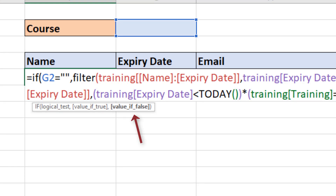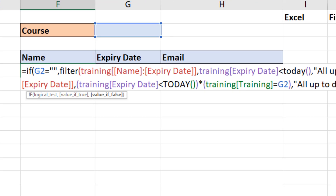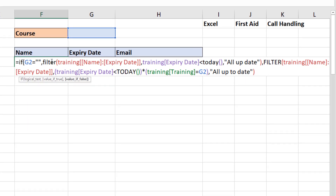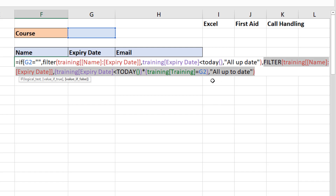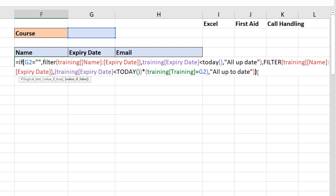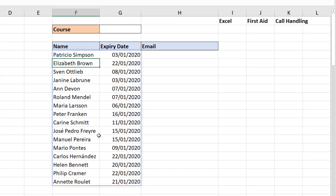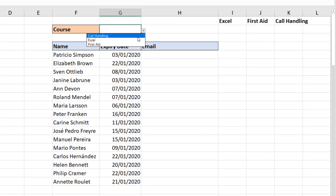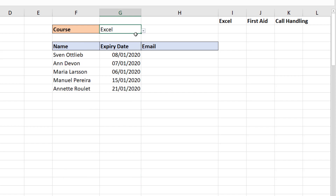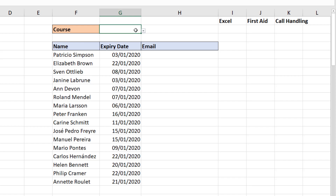So I'm running this FILTER function if cell G2 is empty, and then the previous FILTER function — which includes the drop-down list filter — if it's not empty. I need one more bracket on the end for the IF function. When I press Enter: all records that are due appear. If I choose 'Call Handling', just call handling; 'Excel', just Excel; and if I remove the selection, back to everything.